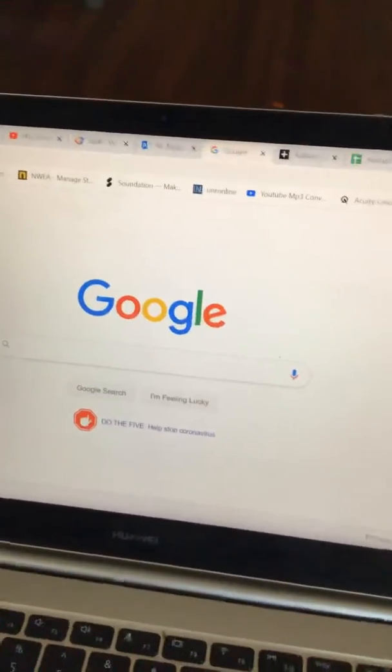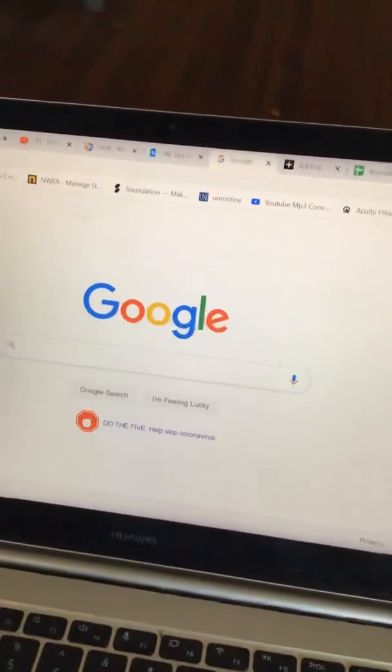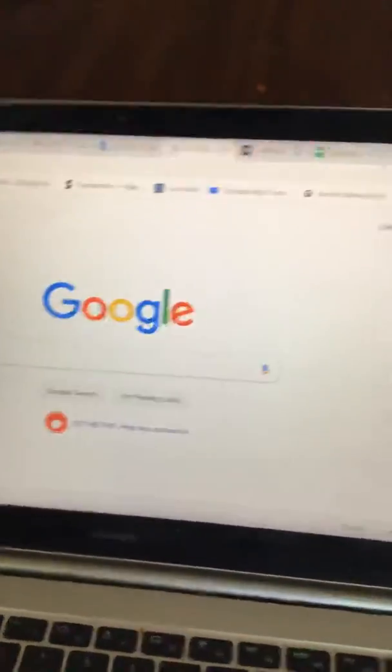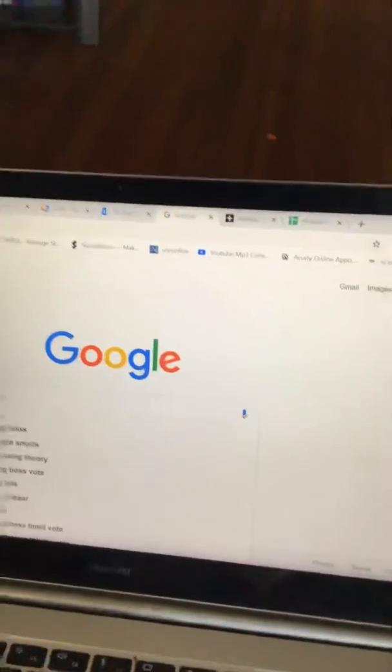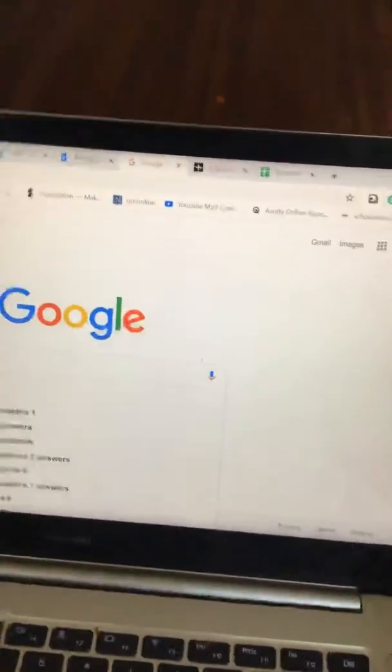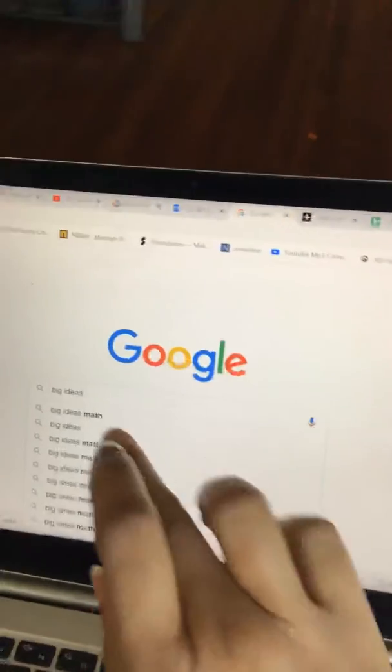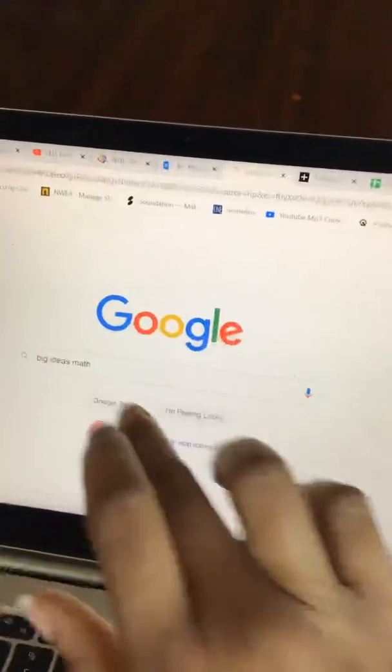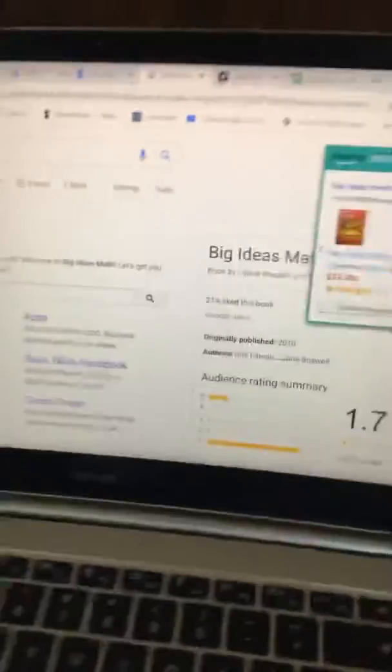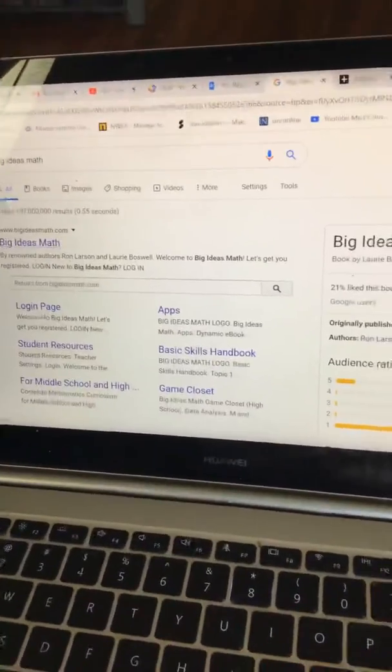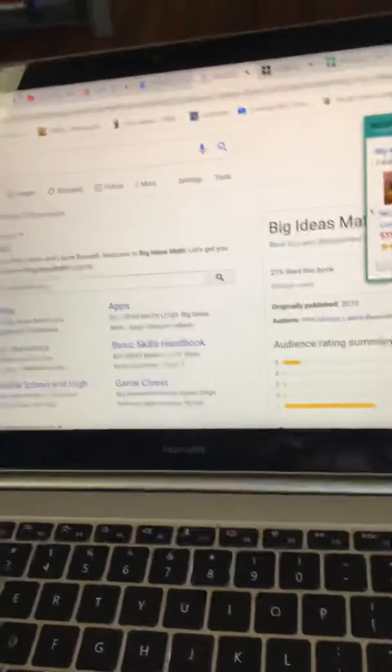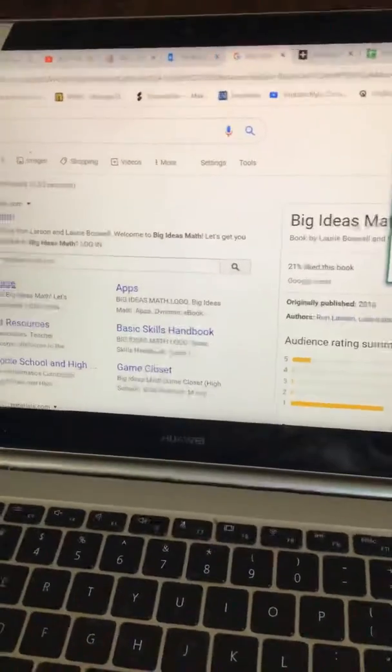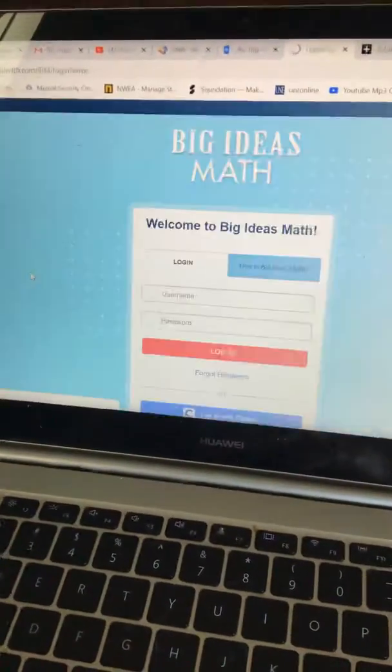Alright, here is how we get to Big Ideas Math. We start on Google and we're going to type in Big Ideas Math. We're going to click right on it. This is going to come up and I'm going to go to my login page.